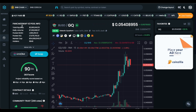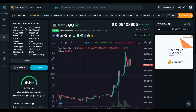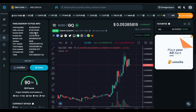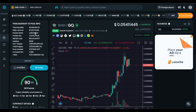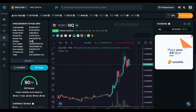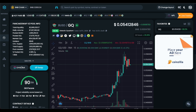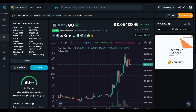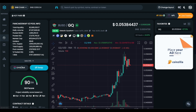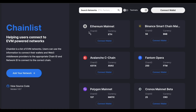You have all the information right here — the liquidity, the volume, the market cap, holders, and all that great stuff. So you can really do your research when using DexTools. Let's jump into how to actually use the Binance Smart Chain.